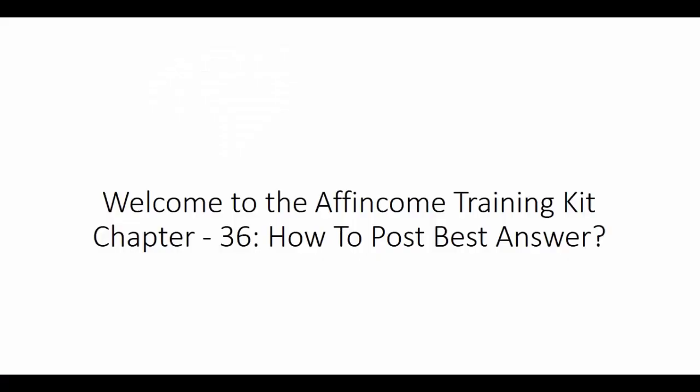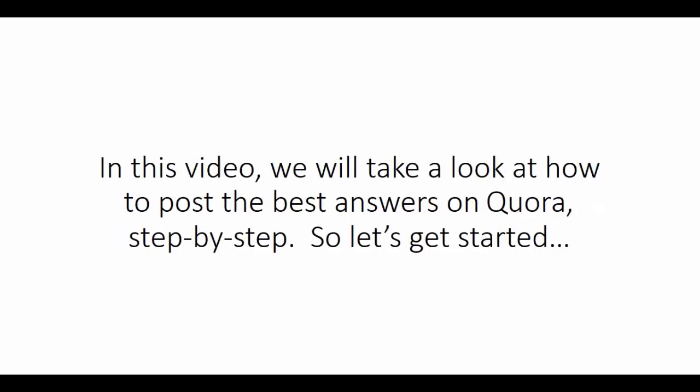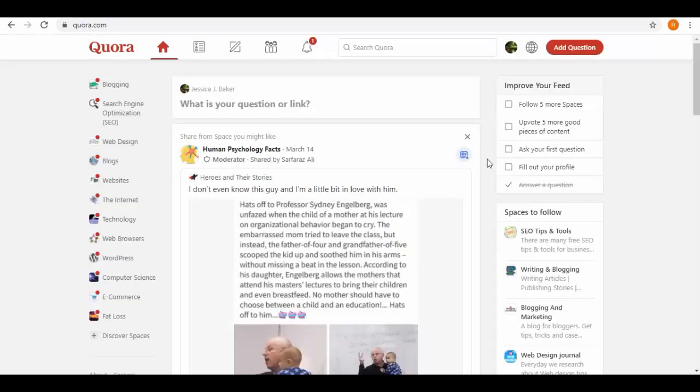Welcome to the IF Income Training Kit, Chapter 36: How to Post Best Answer. In this video, we will take a look at how to post the best answers on Quora, step-by-step. So let's get started.